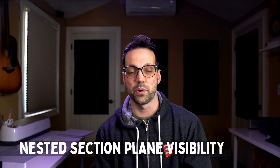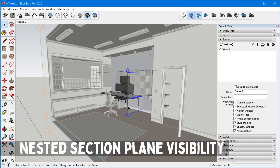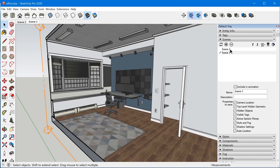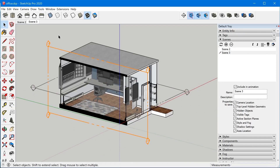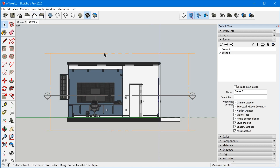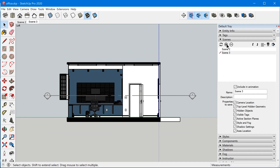The next feature is that nested section plane visibility can be saved per scene as well. Just to be clear, I'm talking about the actual section plane object, not the section cut itself. Active section cuts could always be saved in a scene, but section plane objects could only be saved if they weren't nested. So basically, this allows you to show certain section planes in a scene while hiding the others. Personally, this isn't something I ever do — I always have my section planes just turned off globally in my scenes. But if you wanted to have just one or two section planes visible in a scene, you can now hide the rest and save it to a scene, and that scene will remember that.